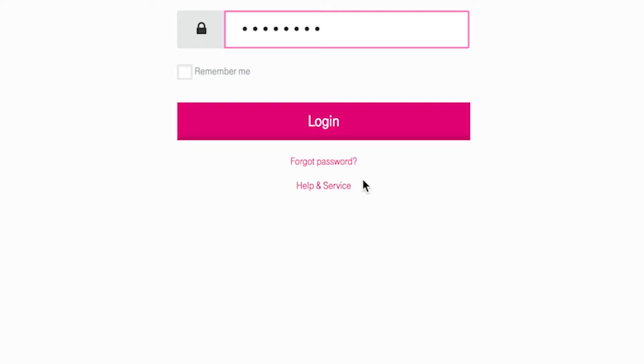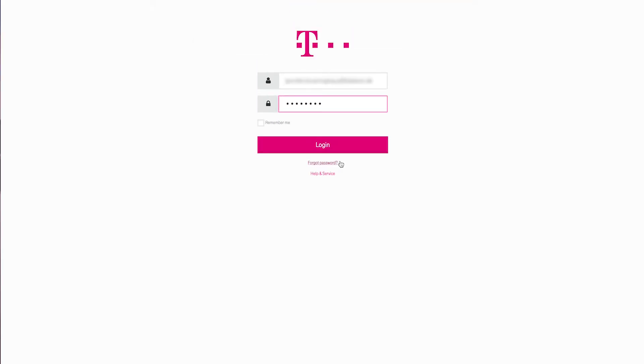And of course, if you forget your password, you can also use the logon page to click into the sequence that will allow you to restore it. Once your username and password has been entered, click on Login.